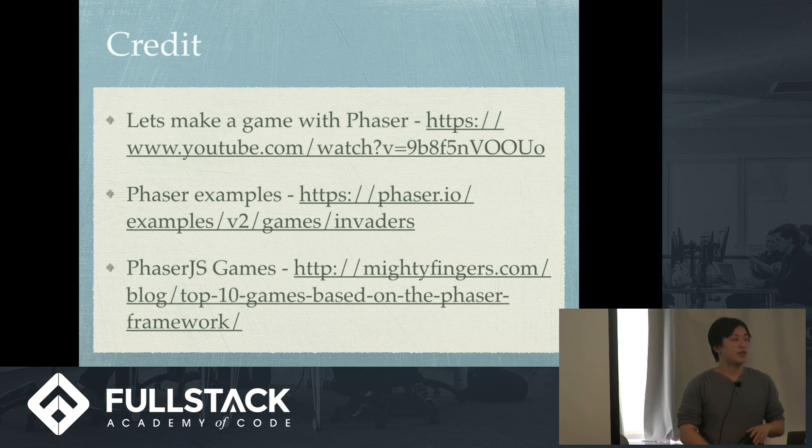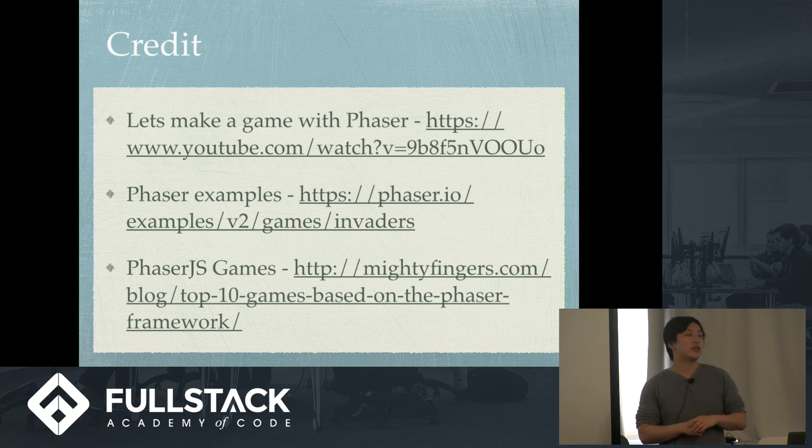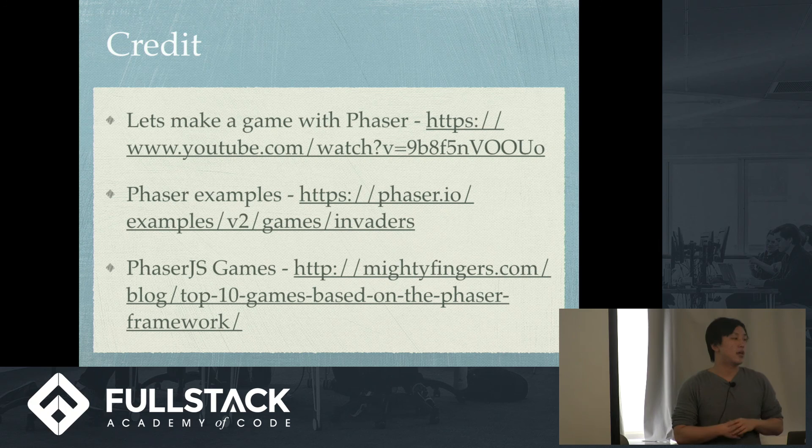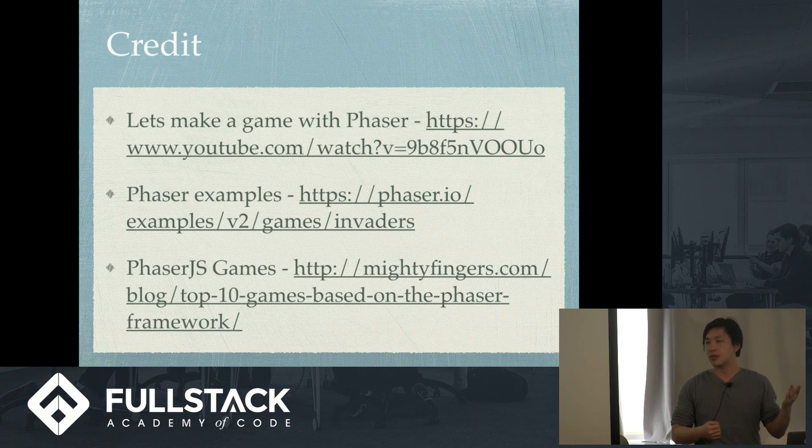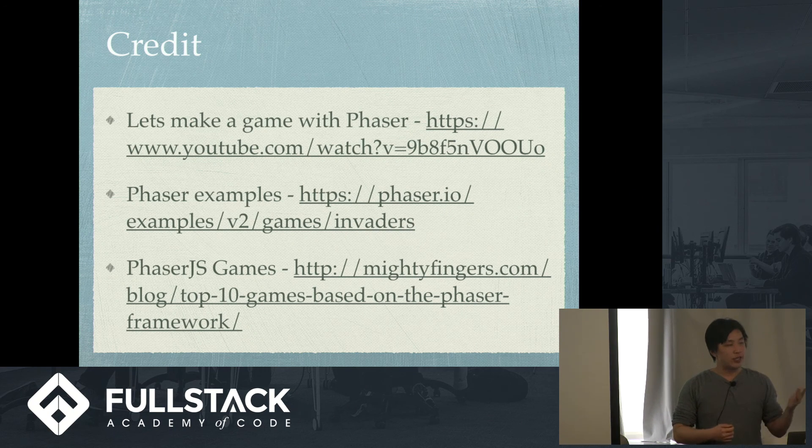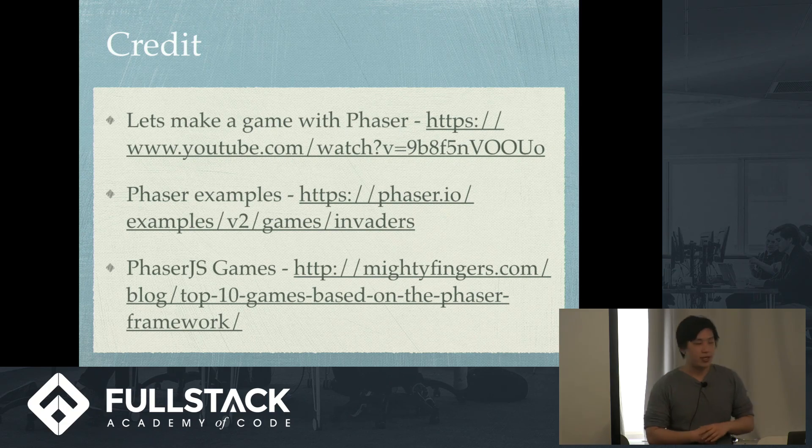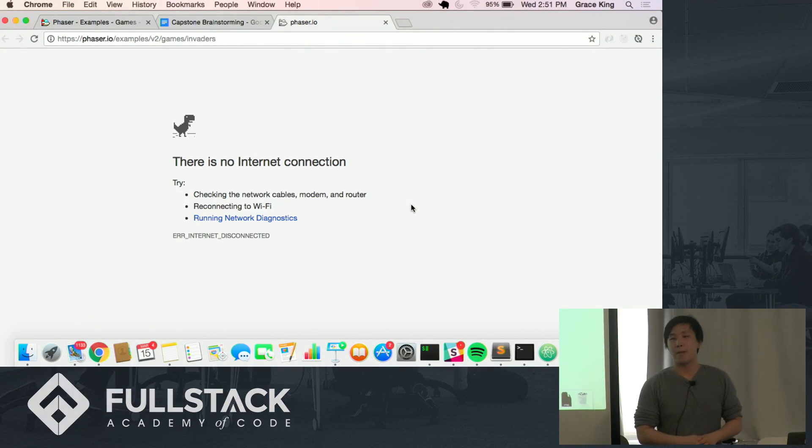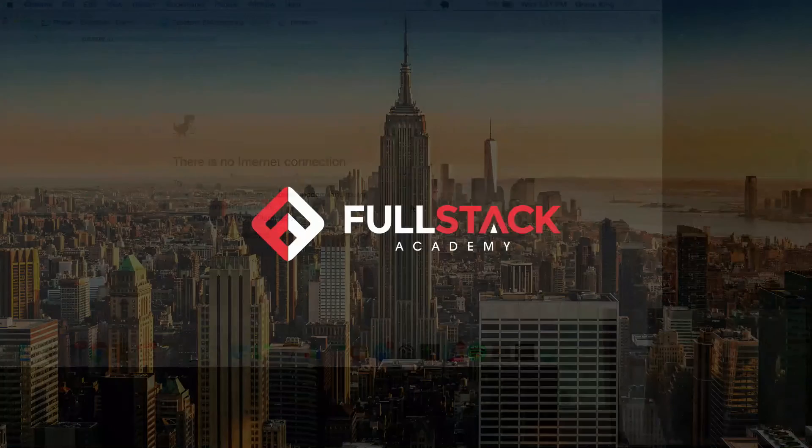And here's the credits. This YouTube video was great. I got a lot of inspiration from that. And the Phaser examples are also amazing. They have like 700 or something. And also, PhaserJS, they have a blog for lots of cool games. And thank you, that's my presentation.